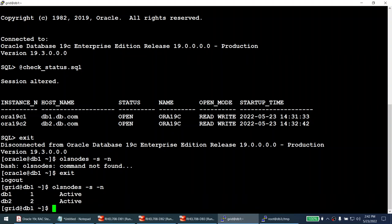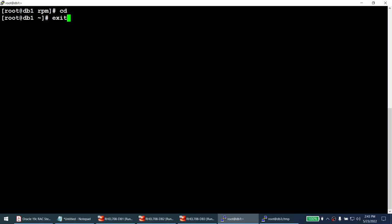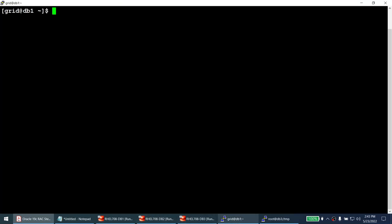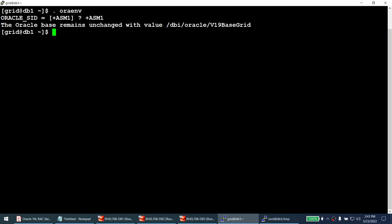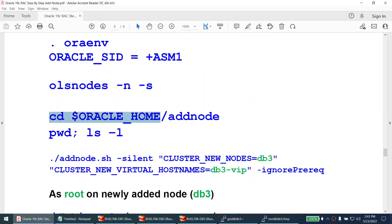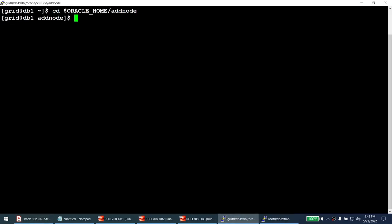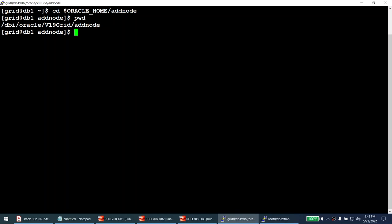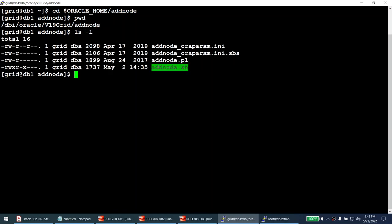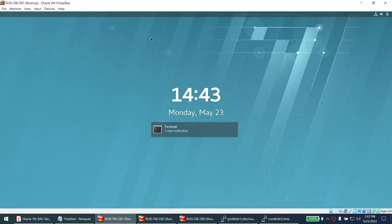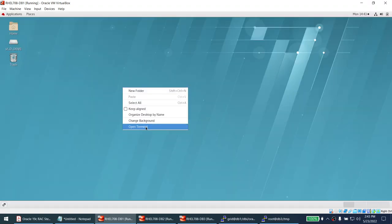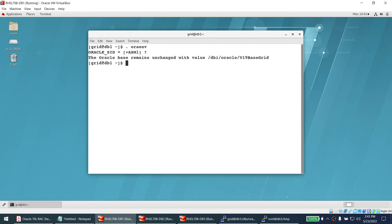We're now ready to extend the grid home. I set the Oracle environment to +ASM1, then navigate to the oracle home's add_node directory. The oracle home here is the grid home: /dbi/oracle/v19/grid. Under that directory is add_node, and inside is the binary add_node.sh. I can also launch the GUI version of this utility, which prompts for all the options.